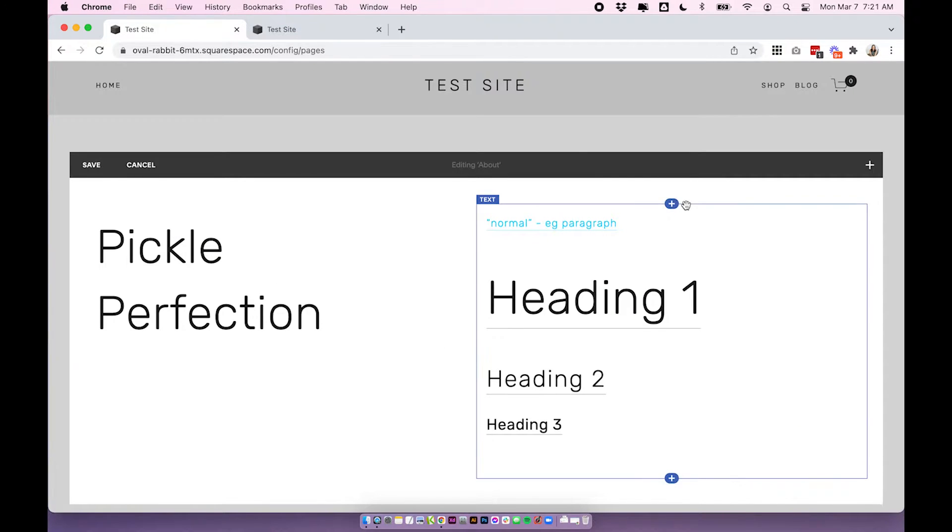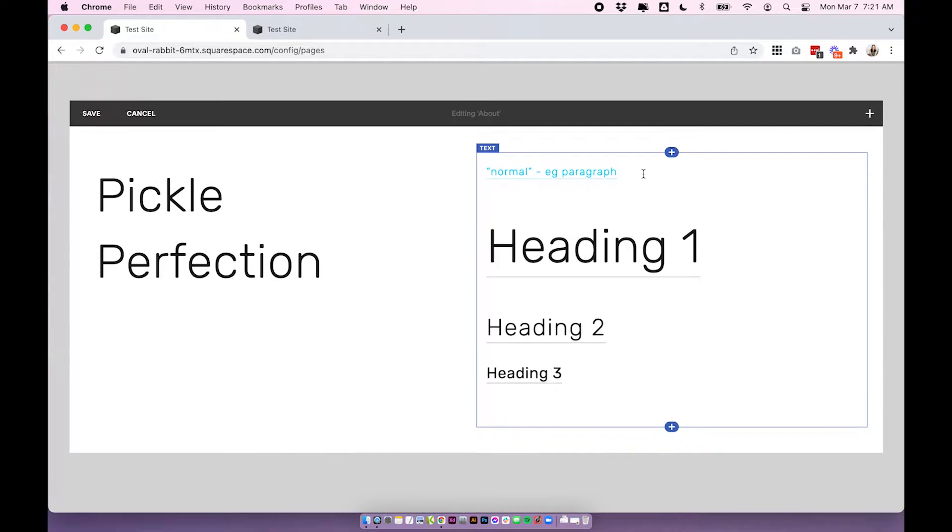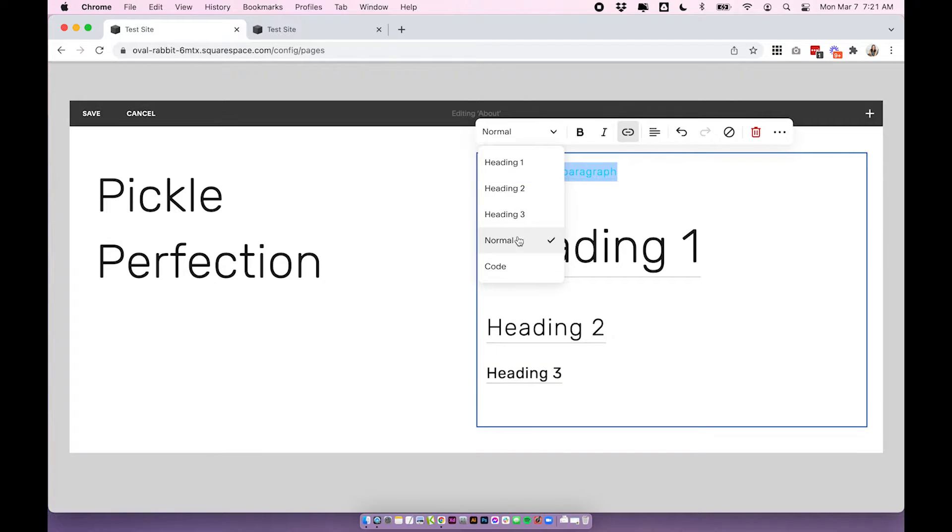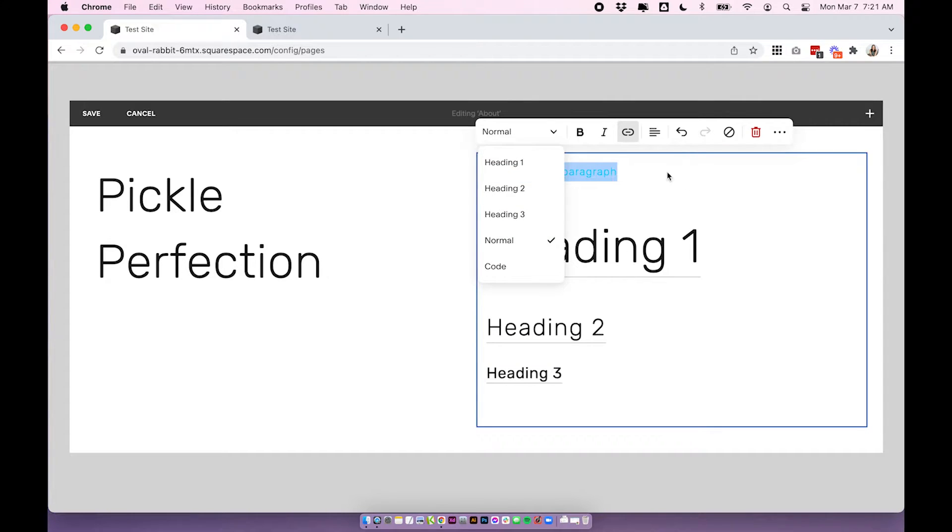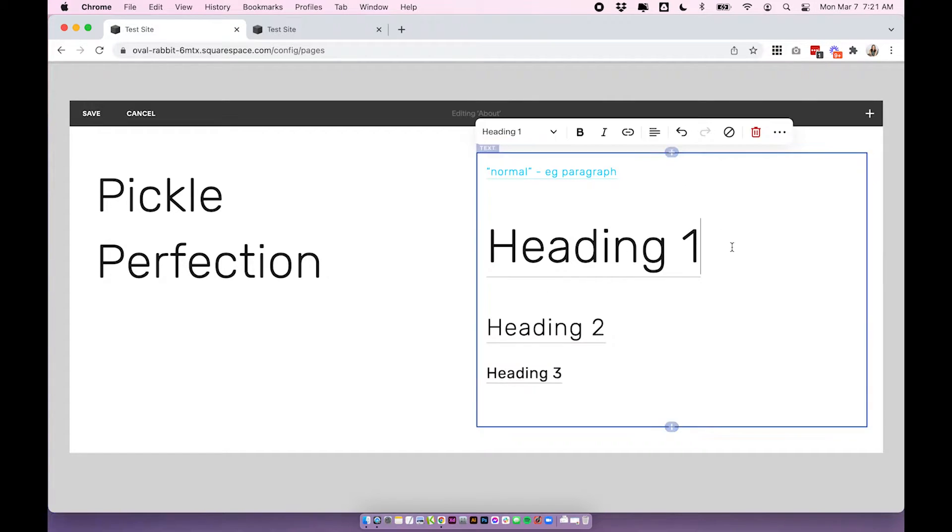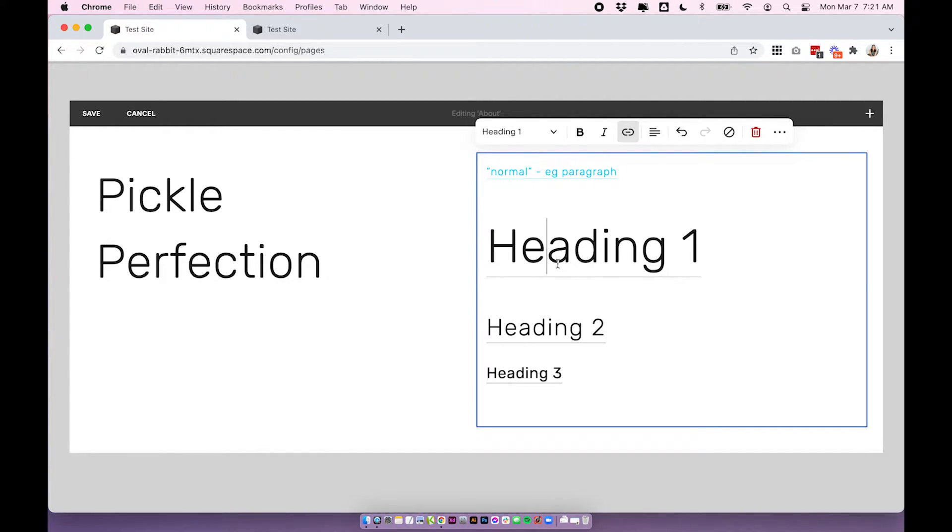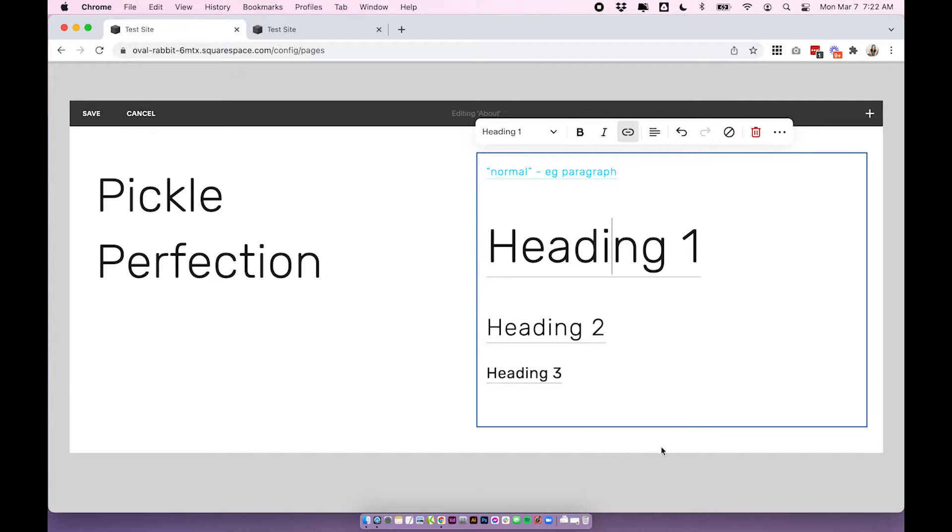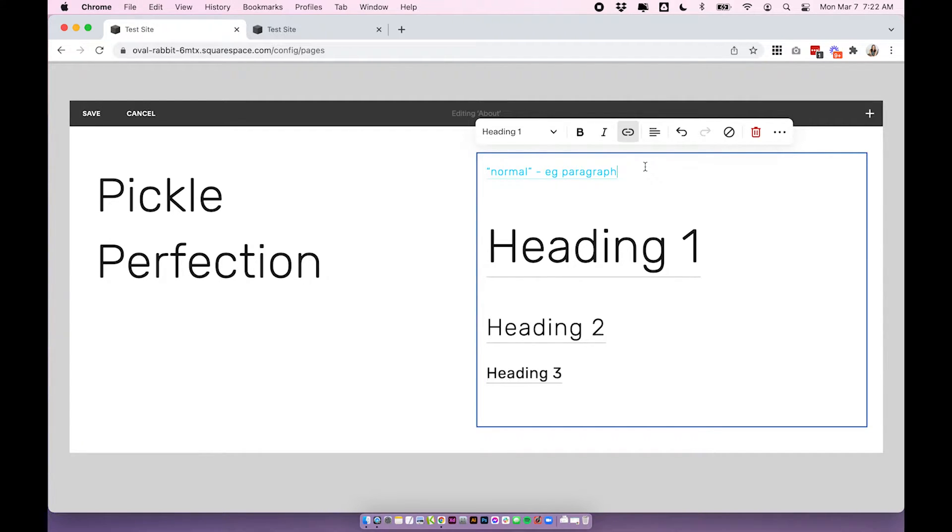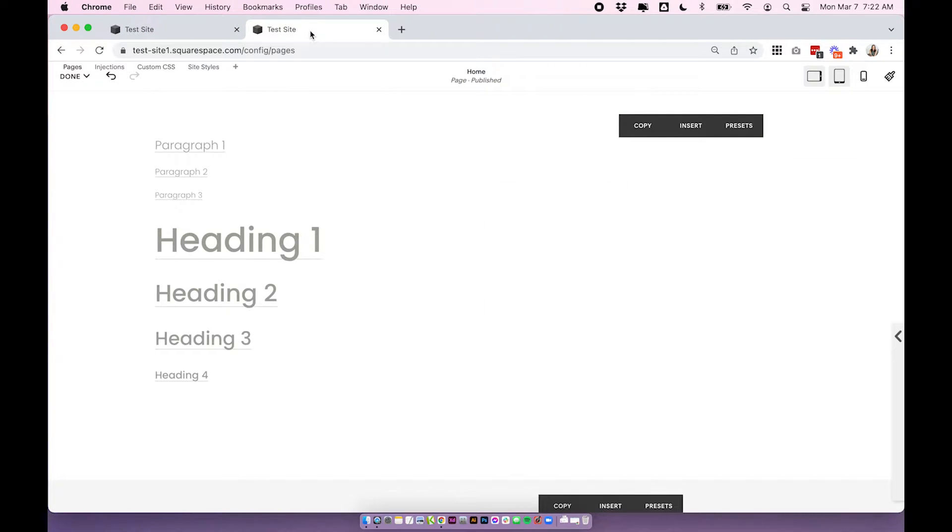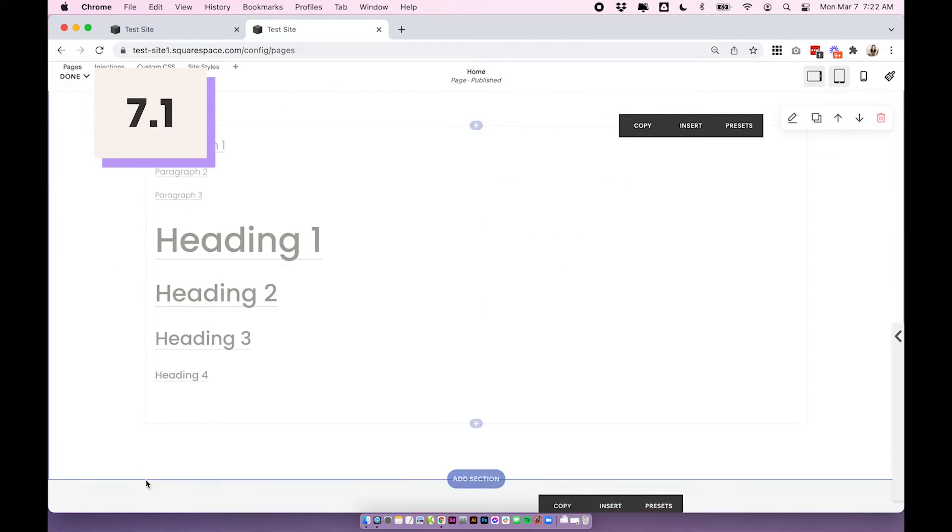Over on Squarespace 7.0 we only have one paragraph font which is for some reason called normal and then we have heading 1, 2 and 3. So there's a few less options for Squarespace 7.0 and you'll notice because I've added links to all of these already you can add links by clicking the little link icon and adding a link to your text. So I've done that already because we are working on adding animations to the linked text today. You'll notice that they are all underlined and some of them are different colors.